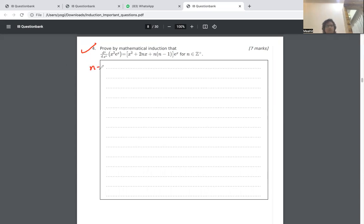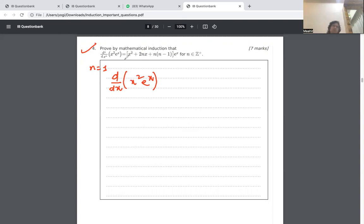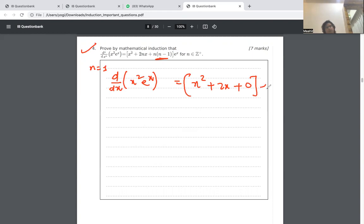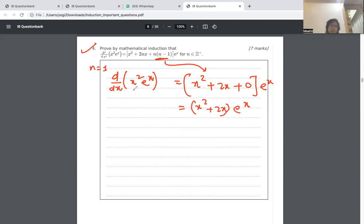Let's start with n equals 1, following the normal steps for induction. The first step is to take d by dx of x squared e to the x. When the formula is true for n equals 1, it should give the answer as x squared plus 2x plus 0 times e to the x, so the derivative should be x squared plus 2x times e to the x.